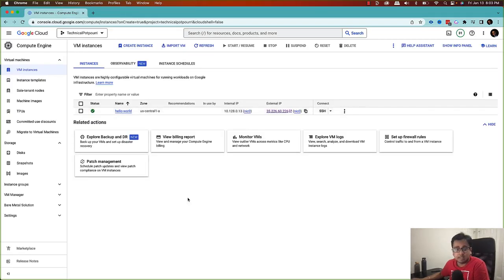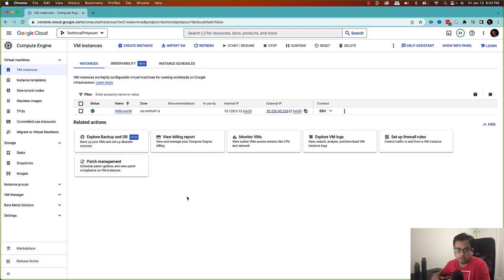I have a dedicated video where I've shown you how to create your first virtual machine, install the Apache server, and do all the customization. If you haven't seen that video, I highly recommend you go and check it out — I'll put the link in the description of this video as well as in the top right corner, so please go and check it out before we proceed.